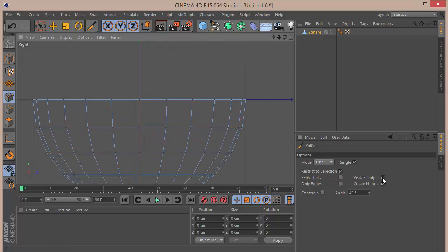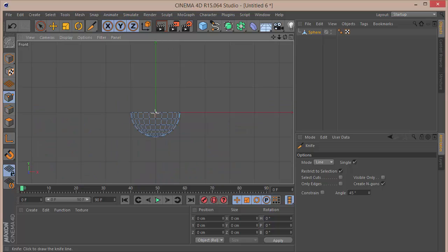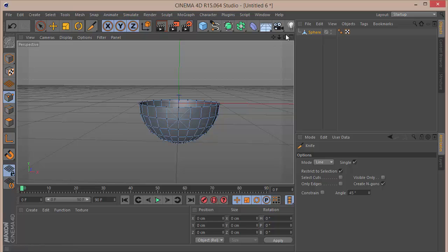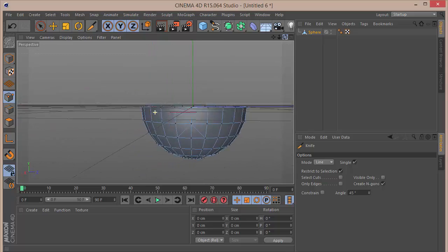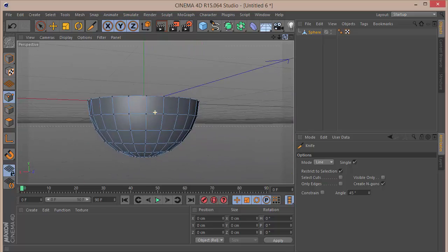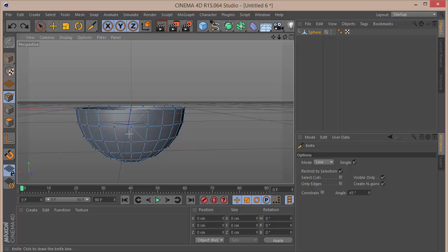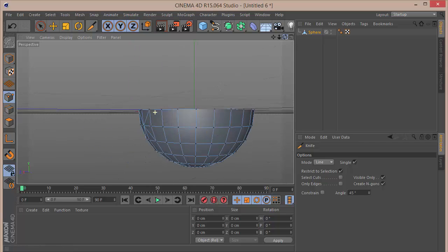Now we're going to go into the right view, uncheck Visible Only, and drag from the corners from the center point like that. Let's go into our front view and do the same. When we go back to the perspective view we can see it has been cut. I'm just going to check on Visible Only and make a few cuts. Let's go to the side and start making these cuts.